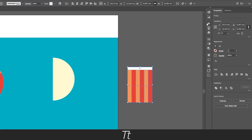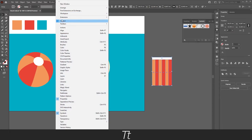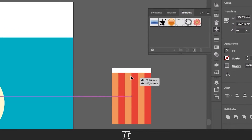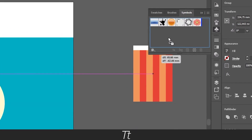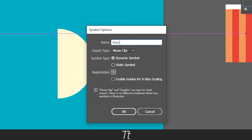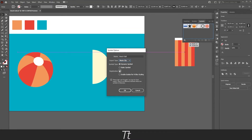Then we need to find the Symbols panel in our workspace. If you don't have it already, go to Windows and scroll down to Symbols. With the boxes grouped, drag them into the Symbols panel — you'll see a plus sign appear — and let go. This menu will pop up. Give it a name, we can call it 'Beach Ball'. The export type should be Movie Clip, symbol type Dynamic Symbol. Set the registration to the middle and press OK.